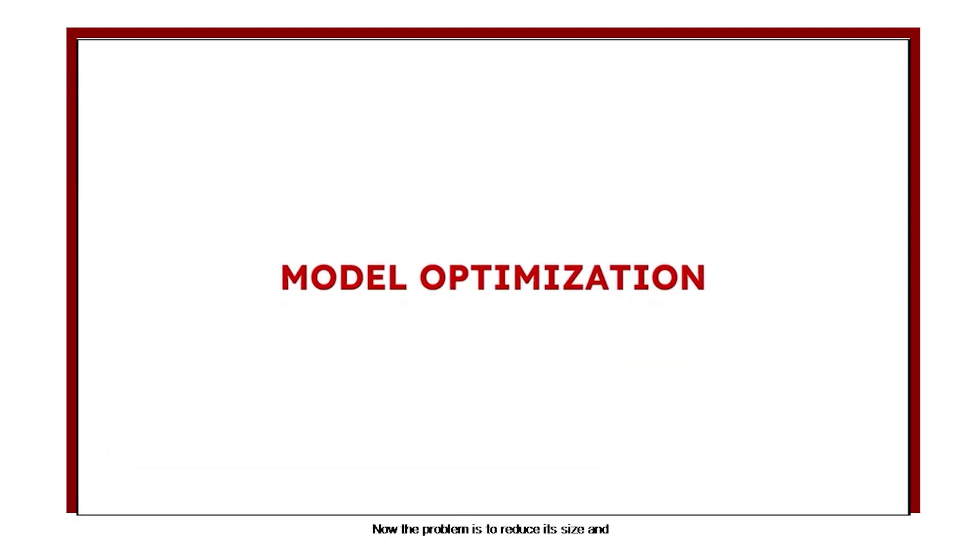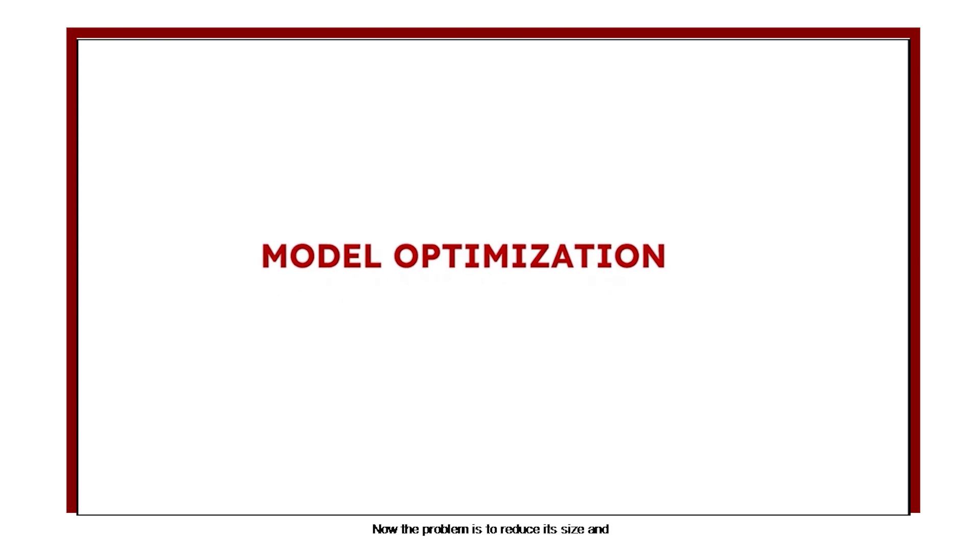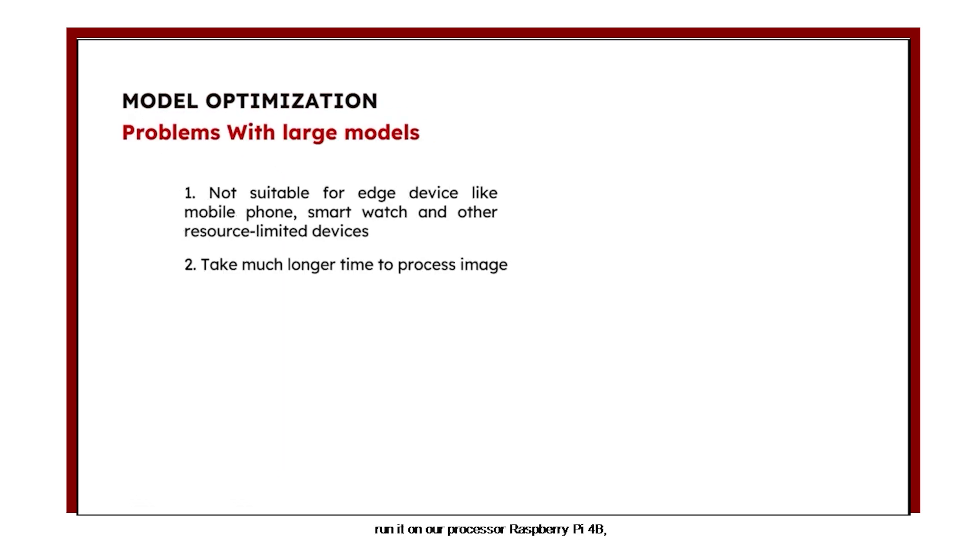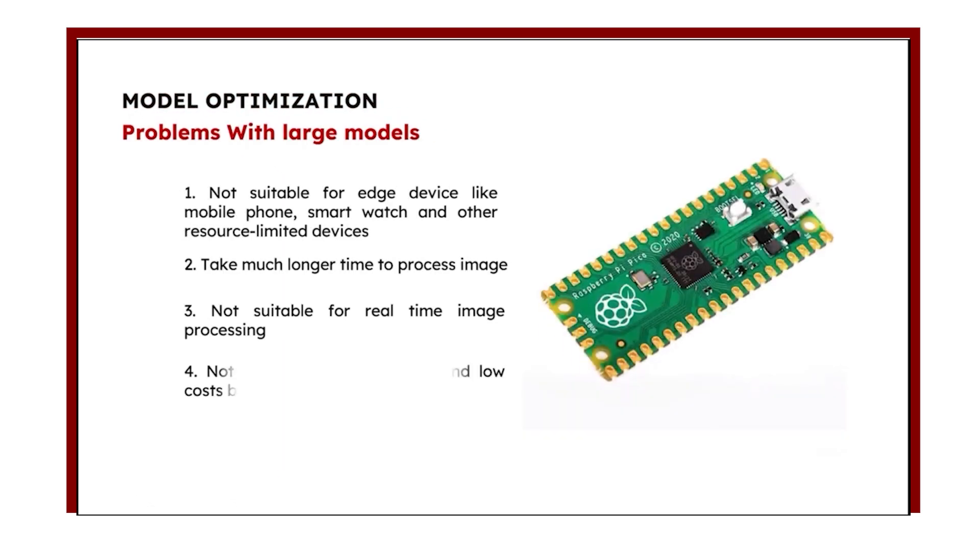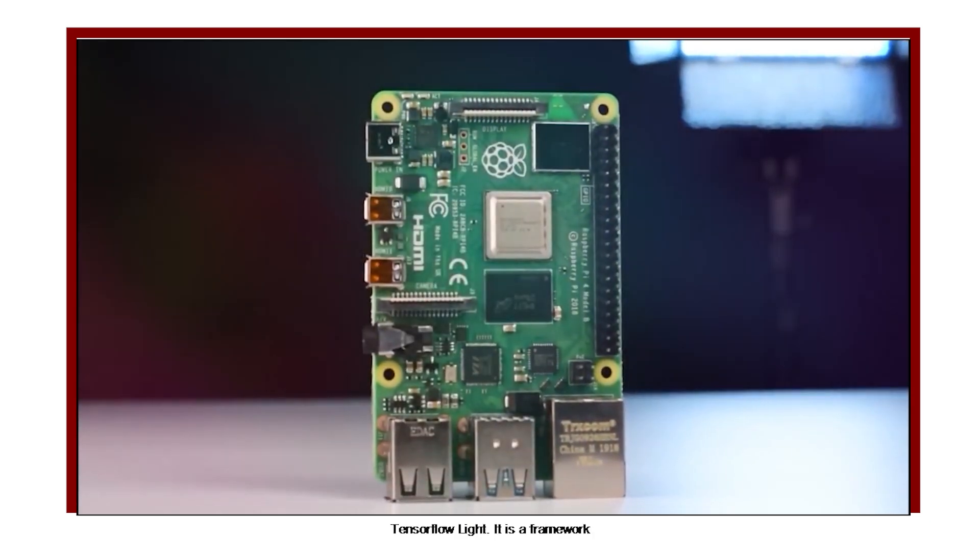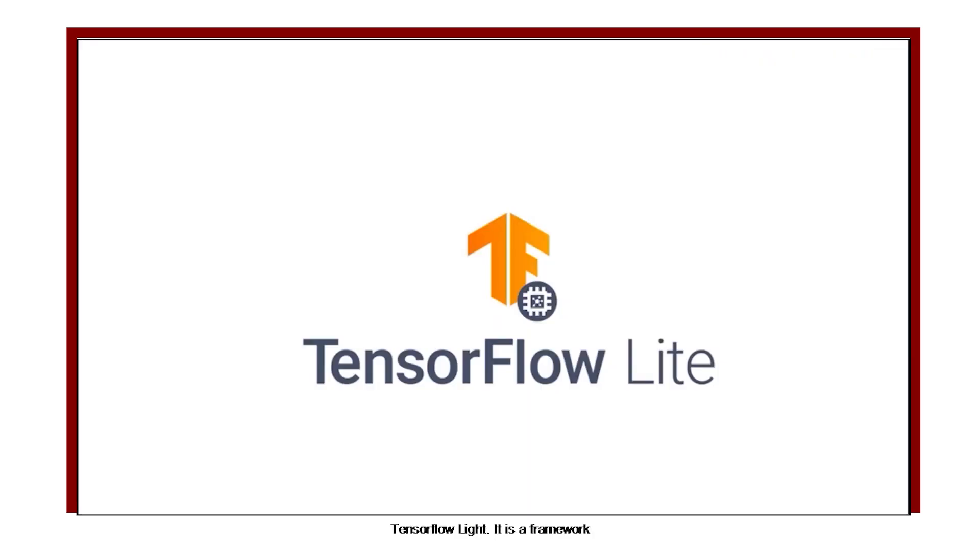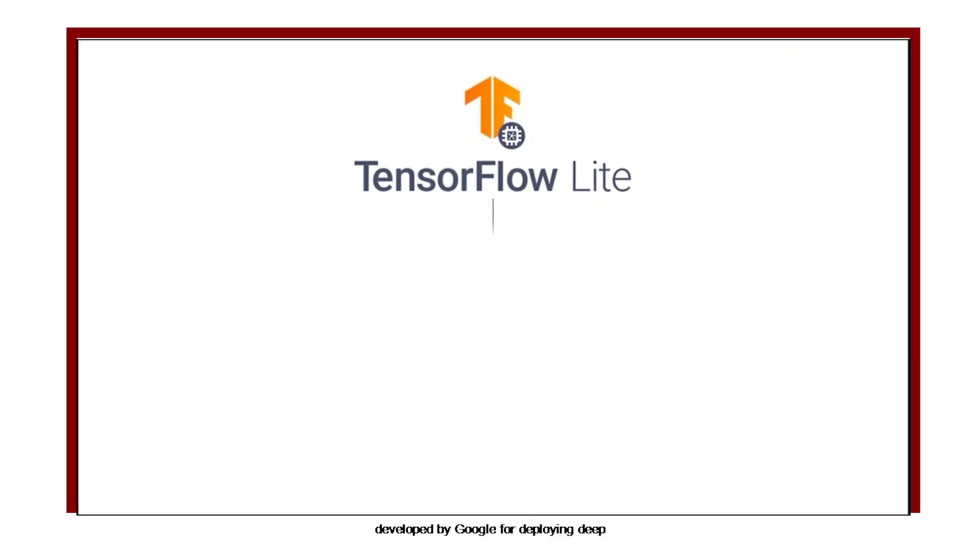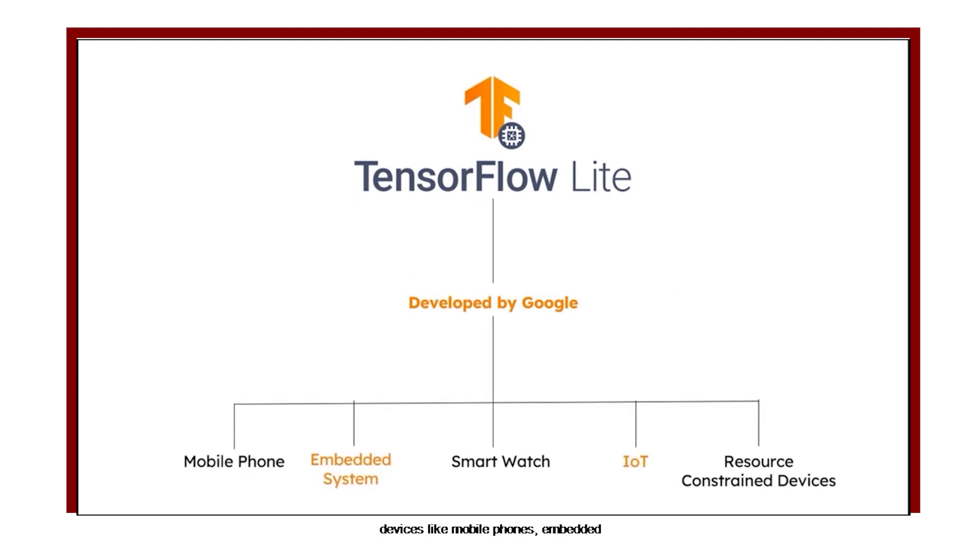Now, the problem is to reduce its size and run it on our processor, the Raspberry Pi 4B. We lowered the model size using TensorFlow Lite. It is a framework developed by Google for deploying deep neural networks on resource-constrained devices like mobile phones, embedded systems, and IoT devices.